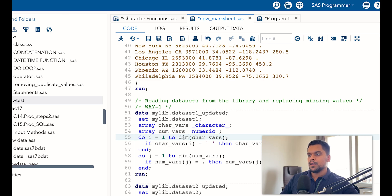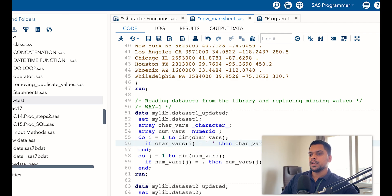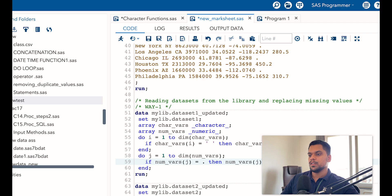Behind the scenes, if underscore character has selected 20 variables, then 20 will come in place of DIM. So to automatically read the number of variables, we give DIM and the array name — it will automatically read the count. Then: if character_vars(i) equals missing, it replaces character_vars(i) with one. Ending the do loop, you do the same for numeric variables.